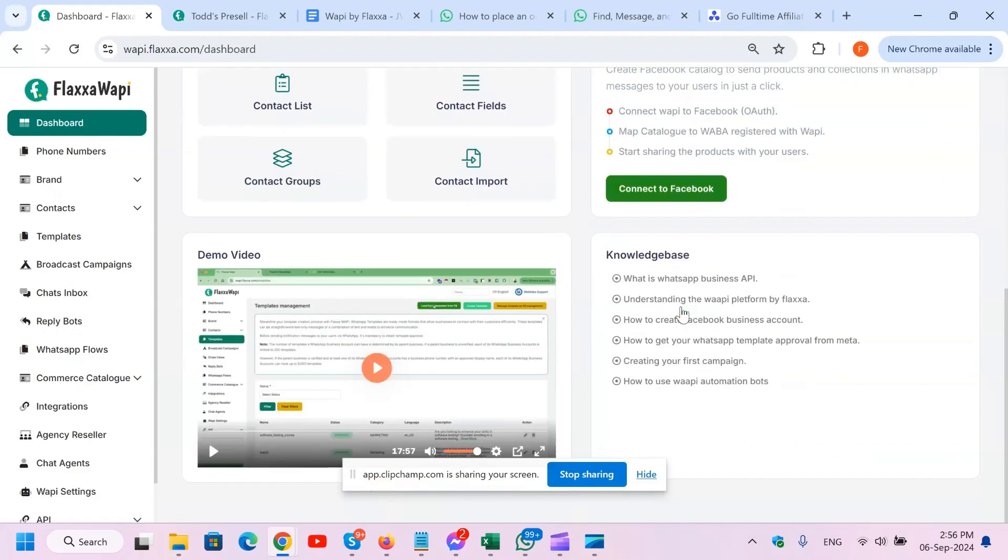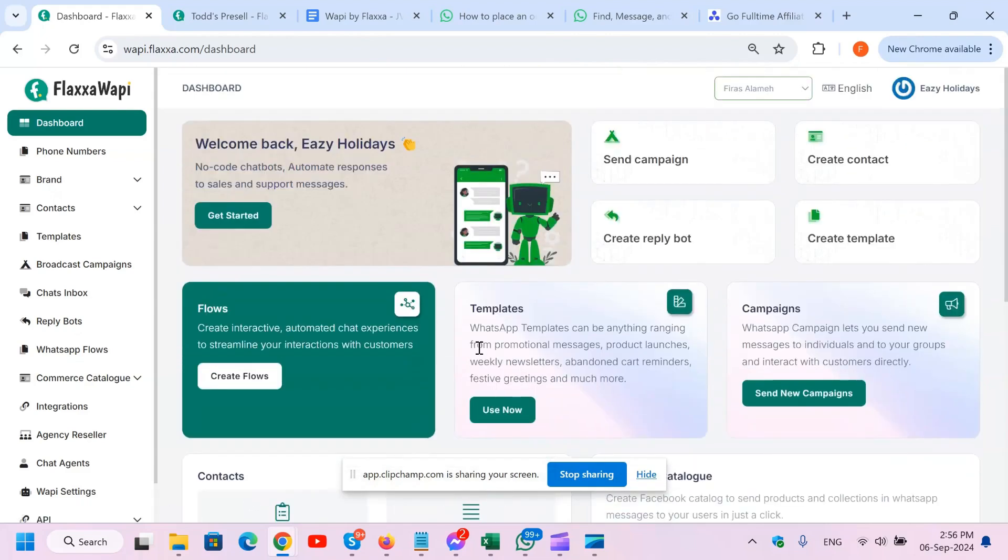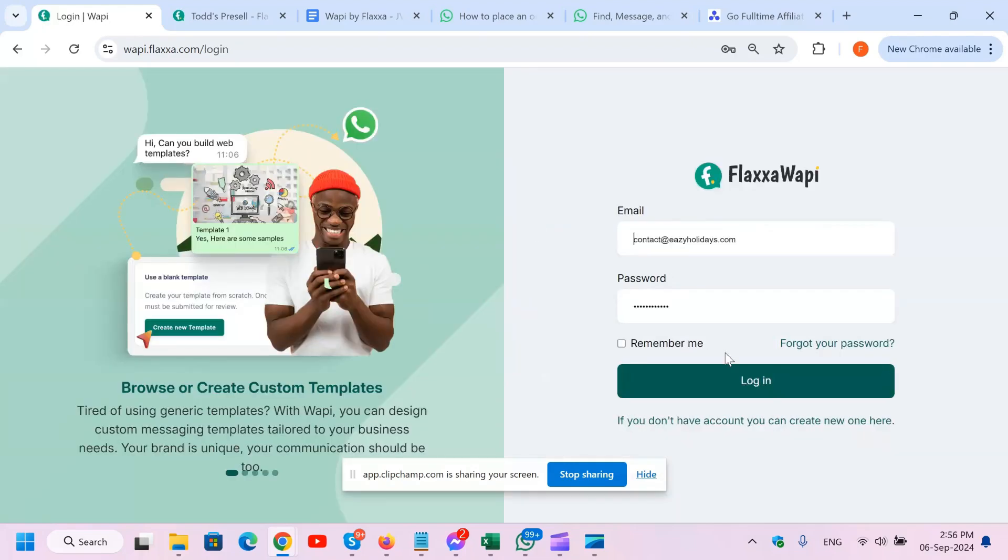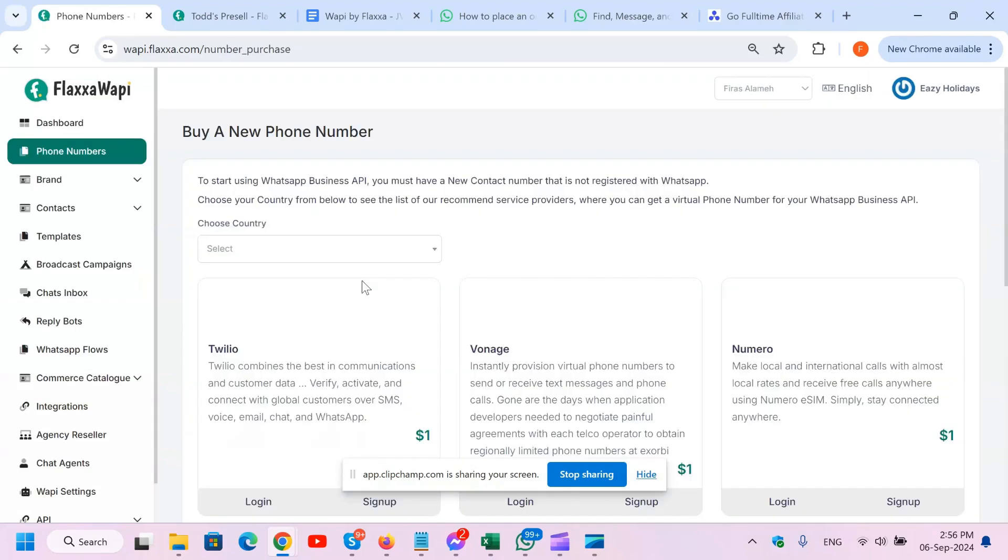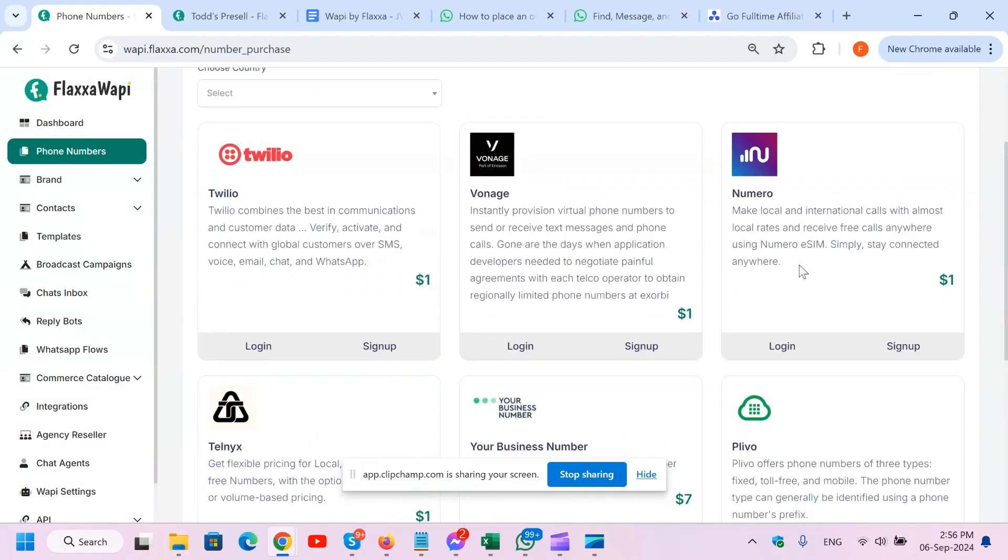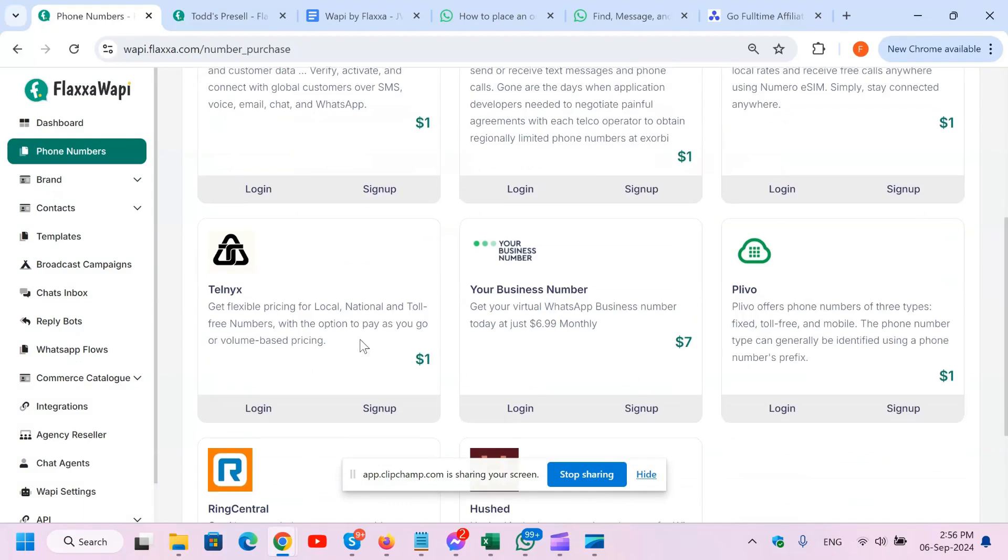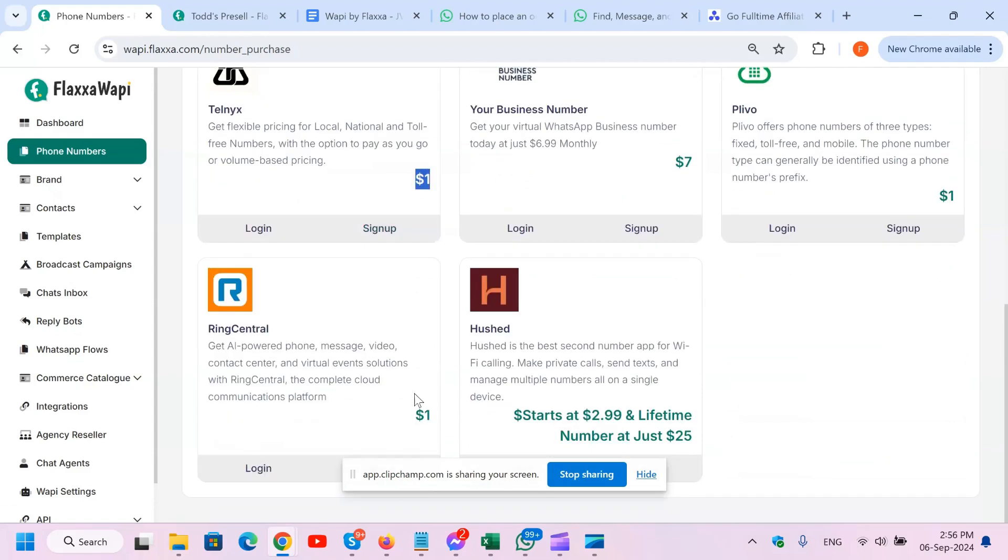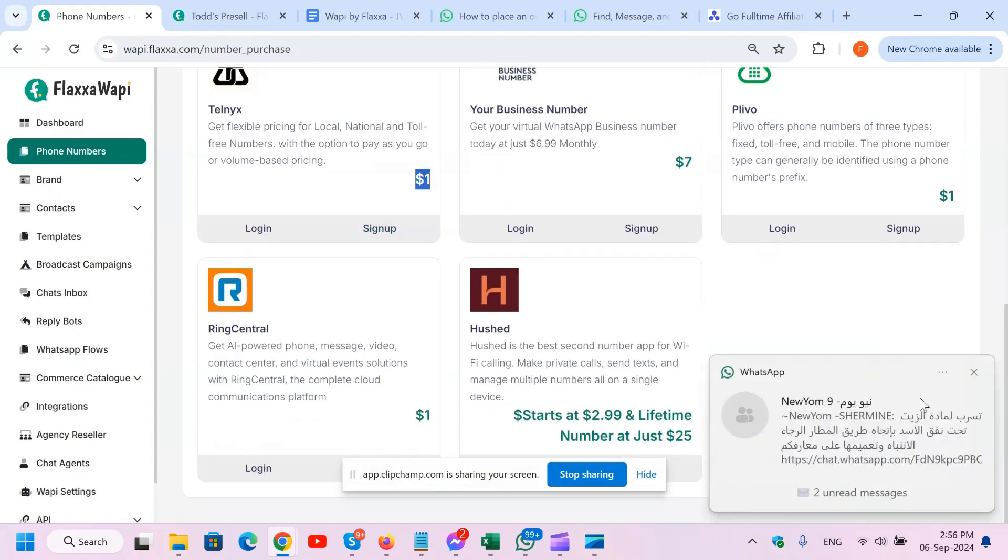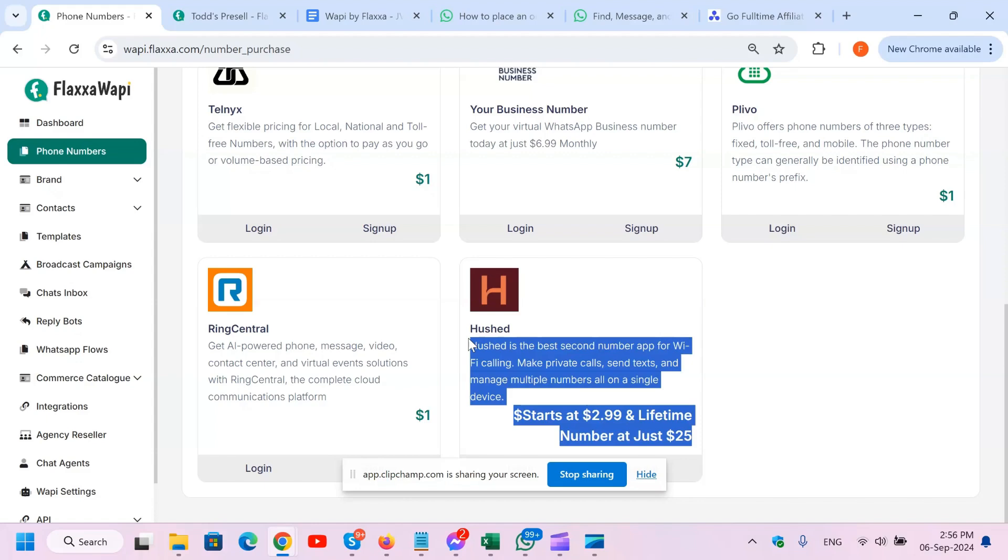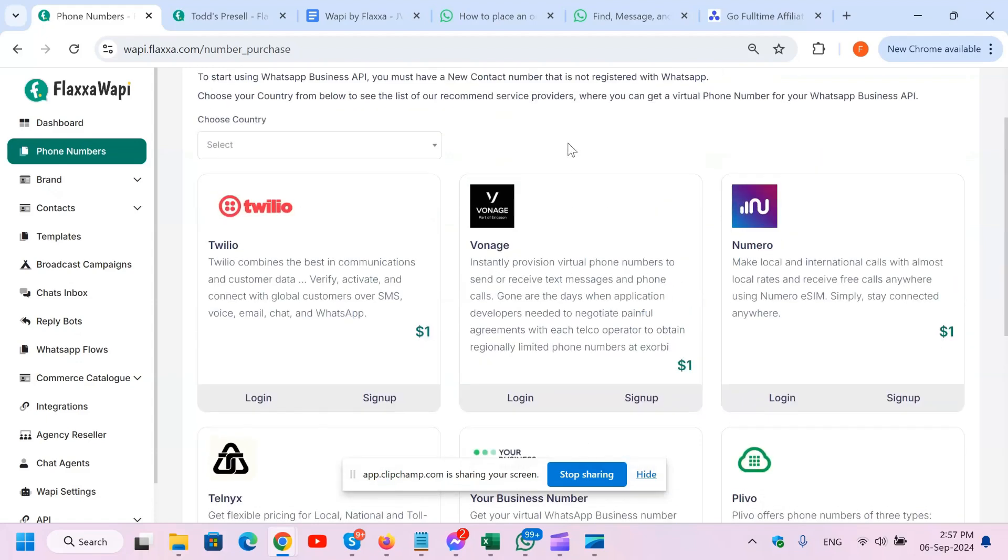Here you've got the Facebook catalog, and you can access it from here by connecting it to Facebook. There's the knowledge base and the demo video. Now first things first, you need a phone number. What we've provided here is this tab where you can grab a phone number from different companies at a really nice price. We've got Twilio, Vonage, Numero, Plivo, your business number, Telnyx which is very cheap - look at that, one buck. We've got Ring Central and Hushed, which I personally use. You need to get a number that is not connected to WhatsApp previously, and this is only for FlexaWapi to be used by your WhatsApp business.